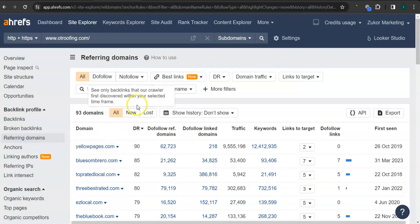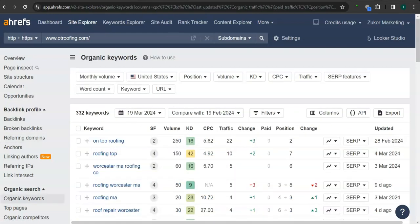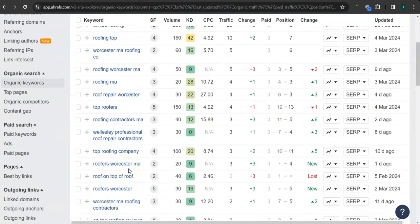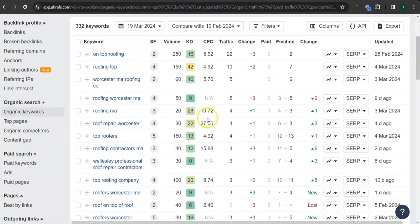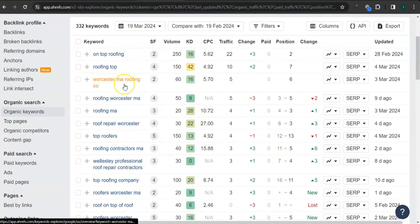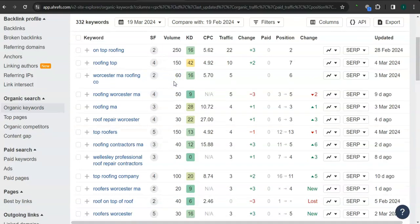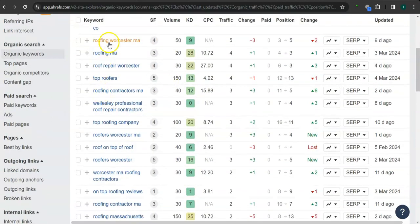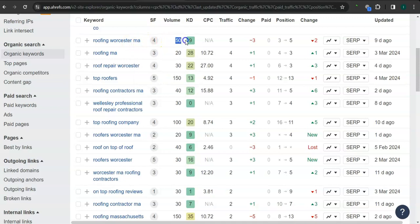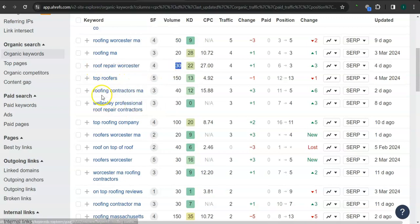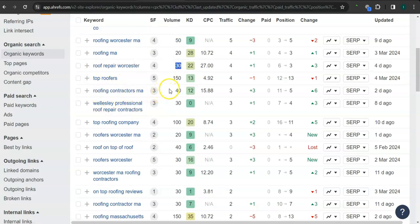Last and most importantly, the keywords. These are all the keywords that they have. For example here, Worcester Massachusetts roofing company, 60 searches in Google in the last 30 days. Roofing Worcester Massachusetts, 50 searches. Roof repair Worcester, 30 searches. Roofing contractors Massachusetts, 40 searches.